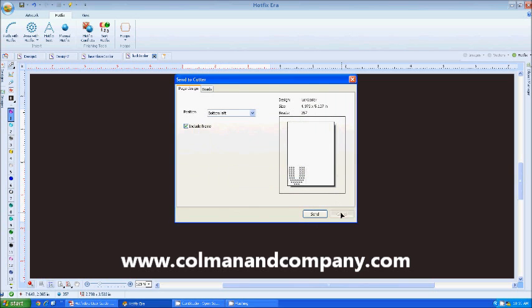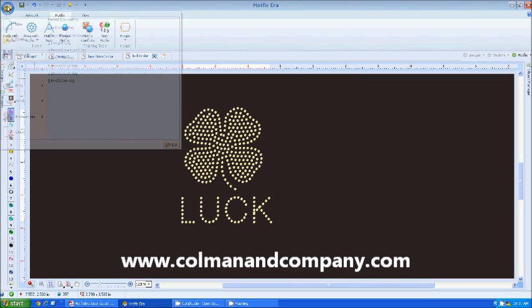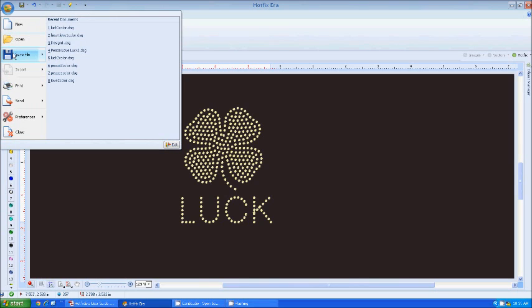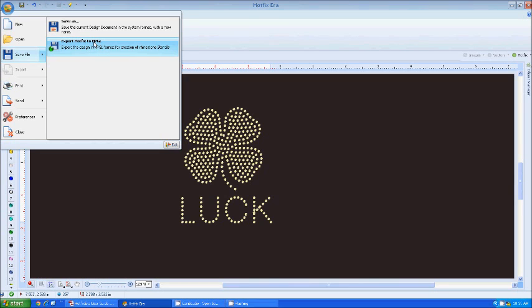But if not, do not lose hope. Because what I can do is I can also go up here and go save file and export Hotfix to HPGL. Now just about every printer on the market will use an HPGL interface.